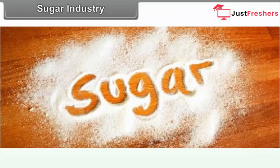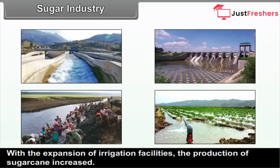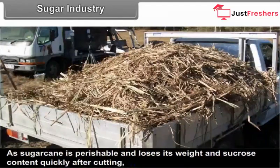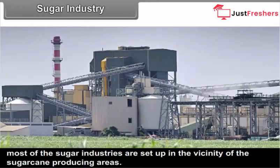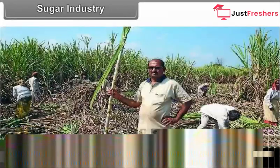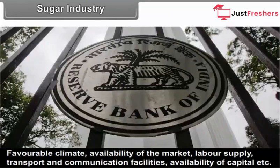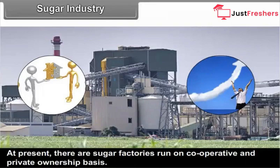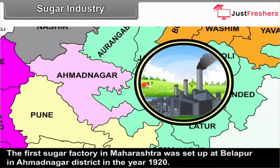With the expansion of irrigation facilities, the production of sugarcane increased. As sugarcane is perishable and loses its weight and sucrose content quickly after cutting, most sugar industries are set up in the vicinity of sugarcane producing areas. Favourable climate, availability of market, labour supply, transport and communication facilities and availability of capital are favourable factors for the sugar industry. There are sugar factories run on cooperative and private ownership basis. The first sugar factory in Maharashtra was set up at Belapur in Ahmednagar district in 1920.